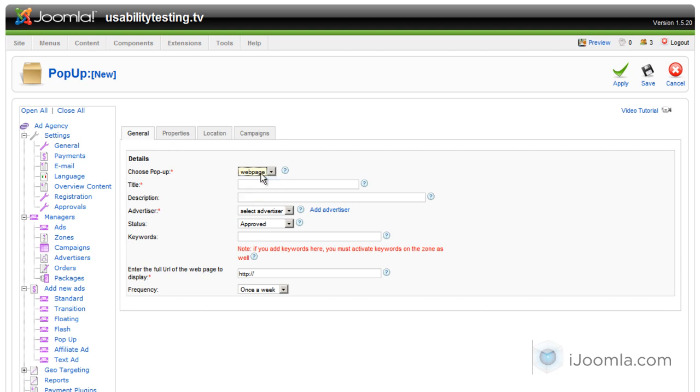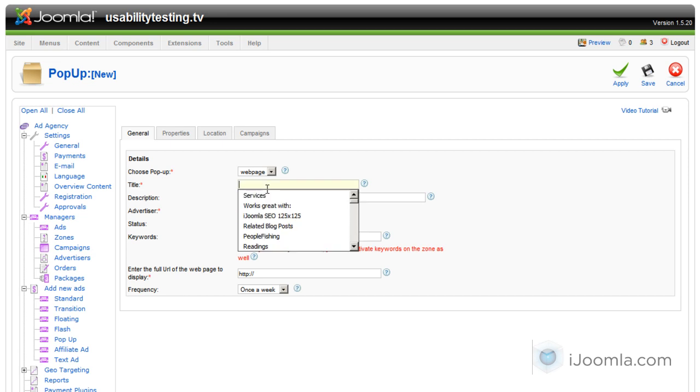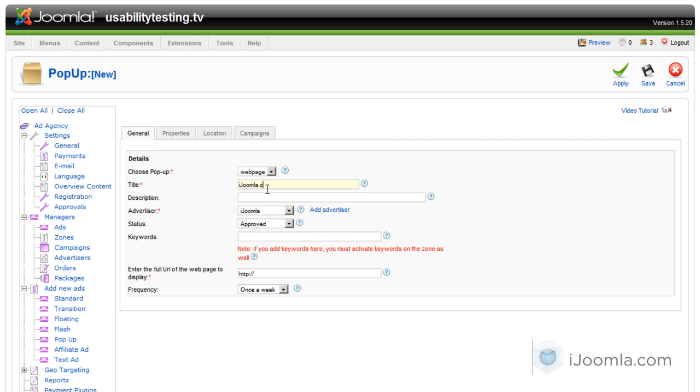We're going to start with a web page. Basically what a web page pop-up is, it's just a pop-up that contains a web page inside it. So we're going to choose an advertiser and enter a title. We're going to call it, for example, iJoomla.com.